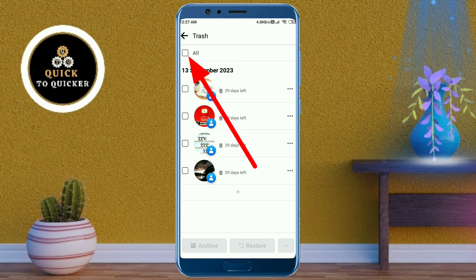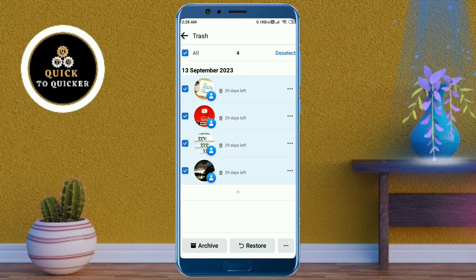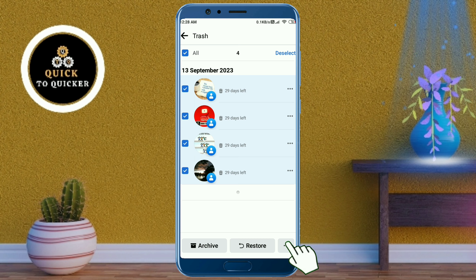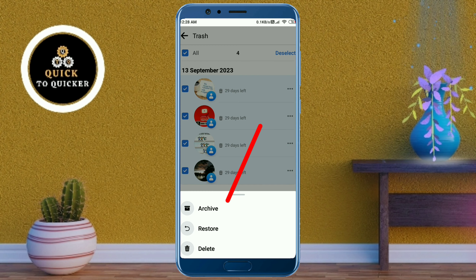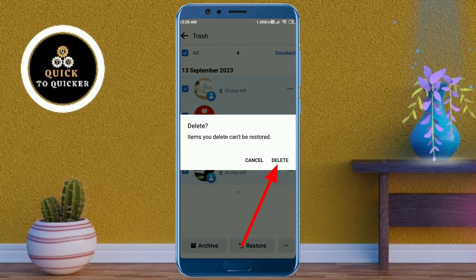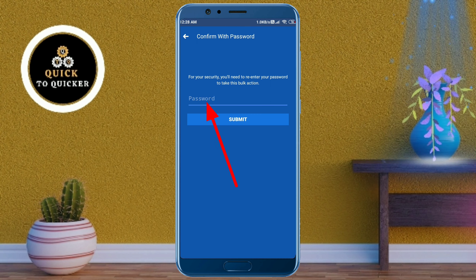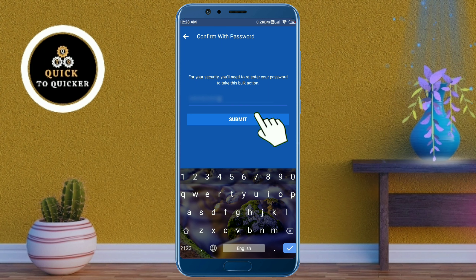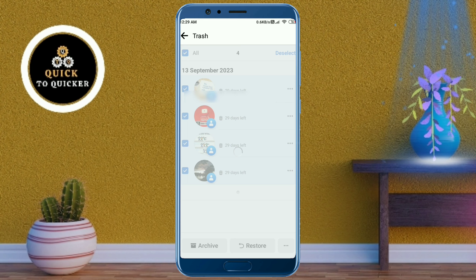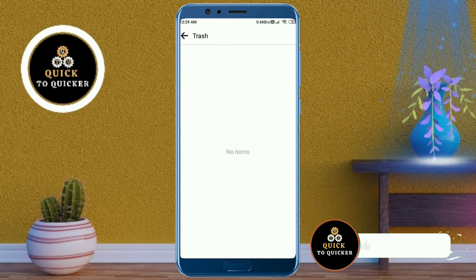Click on the trash button at the top, then check the box from here. After that, click on the three dots at the bottom right corner, then click on Delete. Again click on Delete. Now enter your Facebook password and click the Submit button.